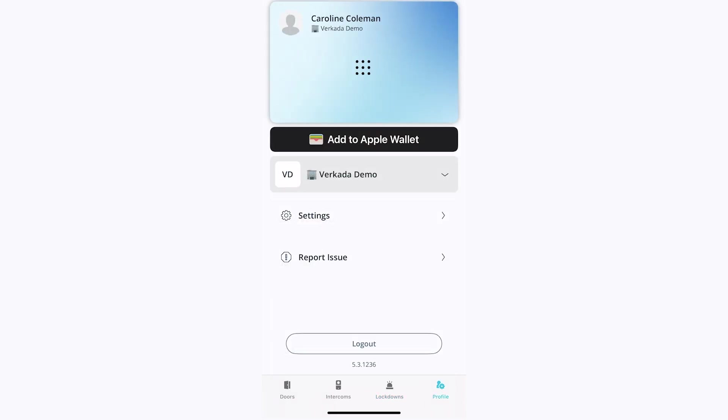Finally, click into your profile. If your organization uses NFC mobile credentials, you will see a badge with the option to add it to your Apple Wallet. From the profile page, you can also adjust settings or log out.